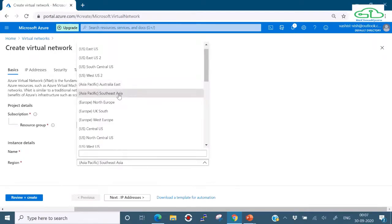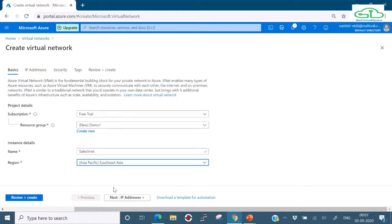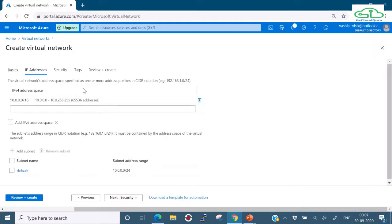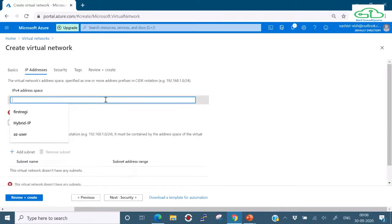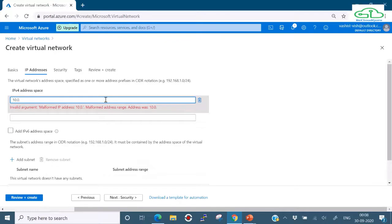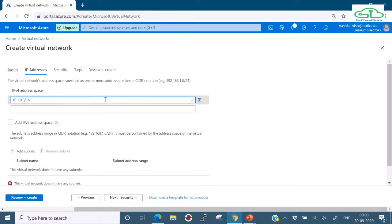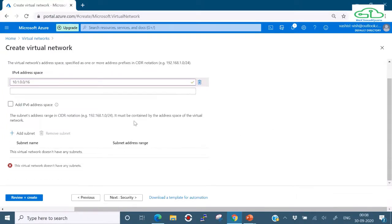Next we'll select an IP address scheme. Azure provides a default one, but let's delete it and put a new one. I'll go ahead with 10.1.0.0/16. If you want more address spaces for a VNet you can add them here. You can also add IPv6, which we're not doing currently. Now we need to add a subnet - I deleted the default address space, so let's add a subnet here.